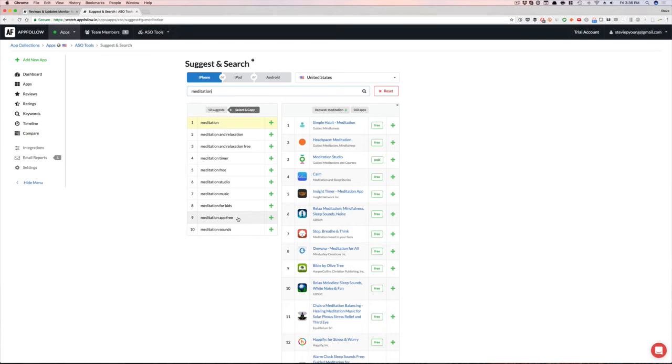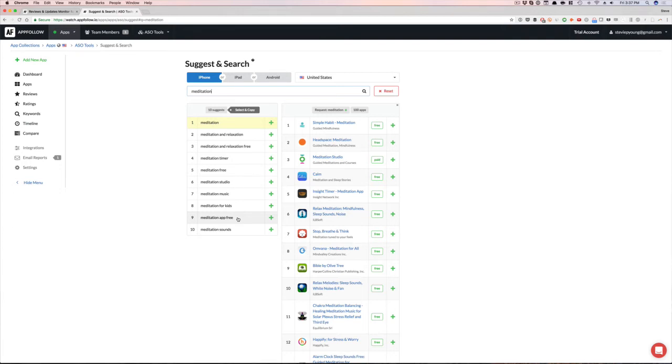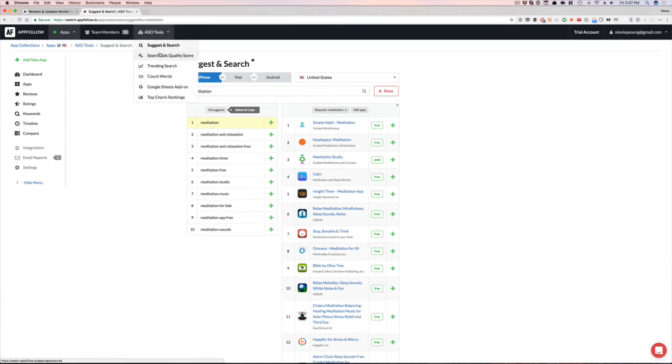And if you watched my previous video, I also talked about using search ads to find new keywords because I found that it's really cool. Like if you keep hitting add new keywords in Apple search ads, I found some really cool keywords doing that. And guess what you can do here? You can do the same with app follow.